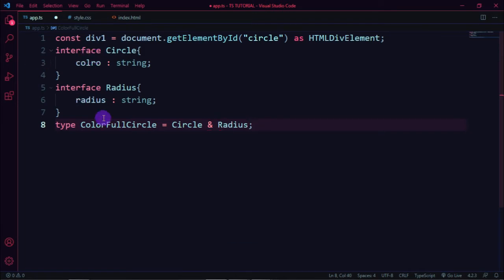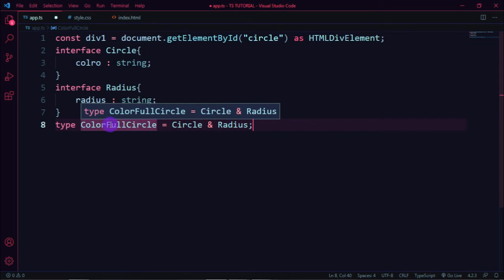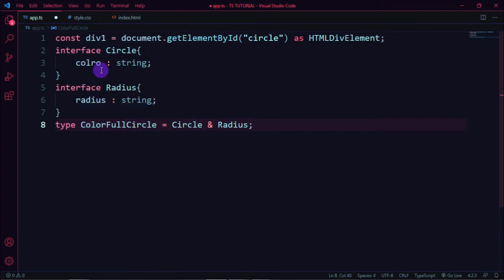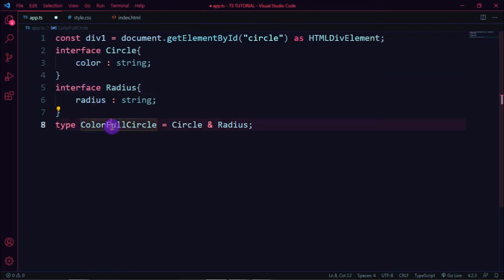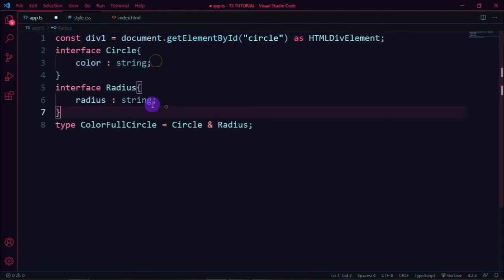So in ColorfulCircle, using the intersection type with the & operator, the resulting type includes both the color property and the radius property combined.